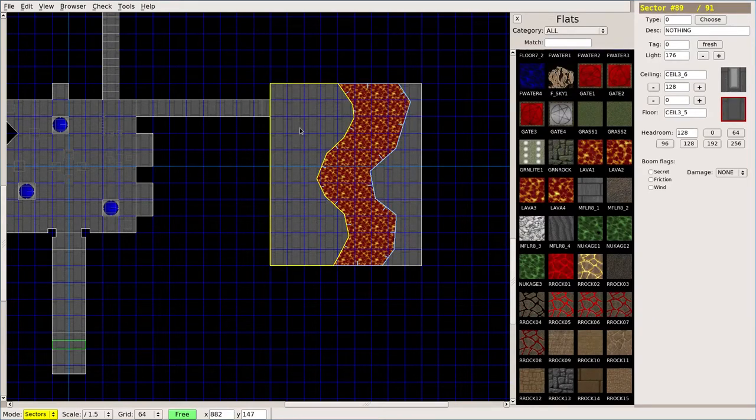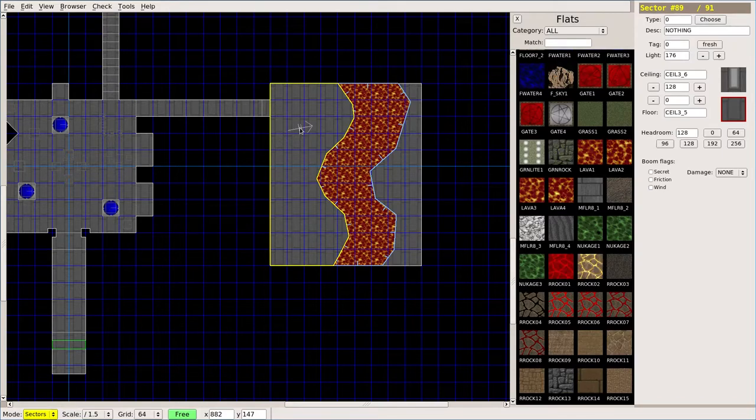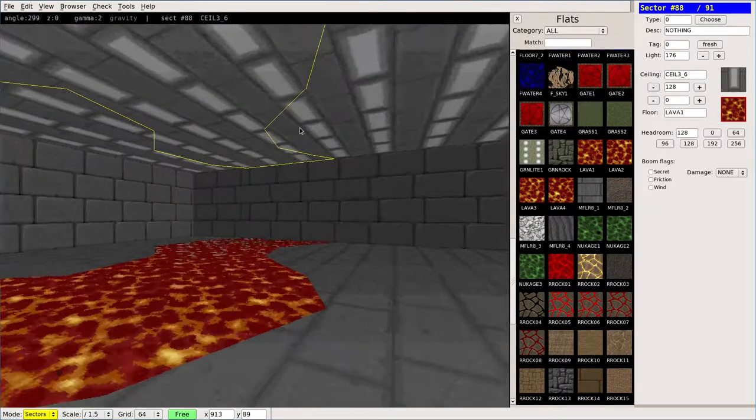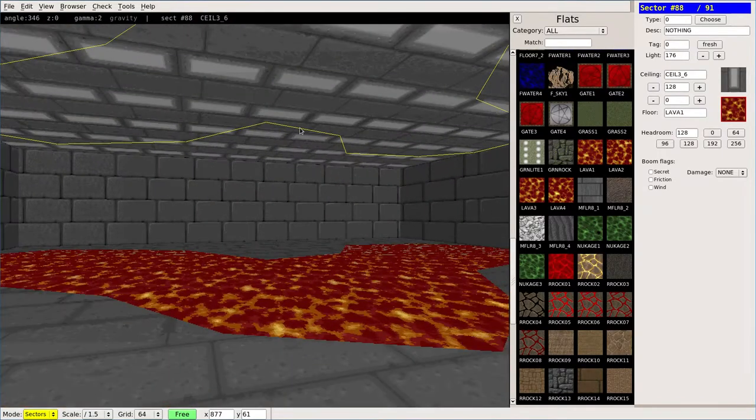I'm going to move my cursor here and hit the apostrophe key to move my 3D view and hit tab to go in here. There's your lava.